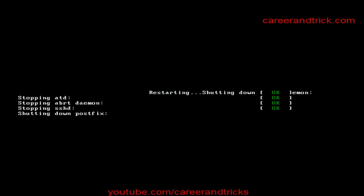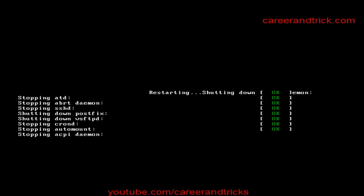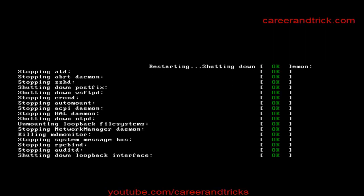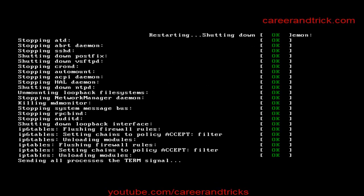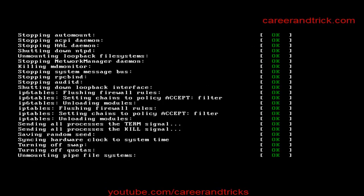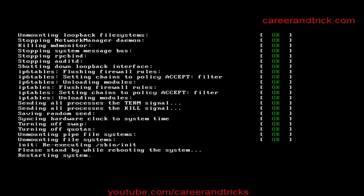In the meanwhile, you can check out my YouTube channel, that is youtube.com/careerandtricks for more updates about Linux. You will get a lot of very interesting videos on my YouTube channel.